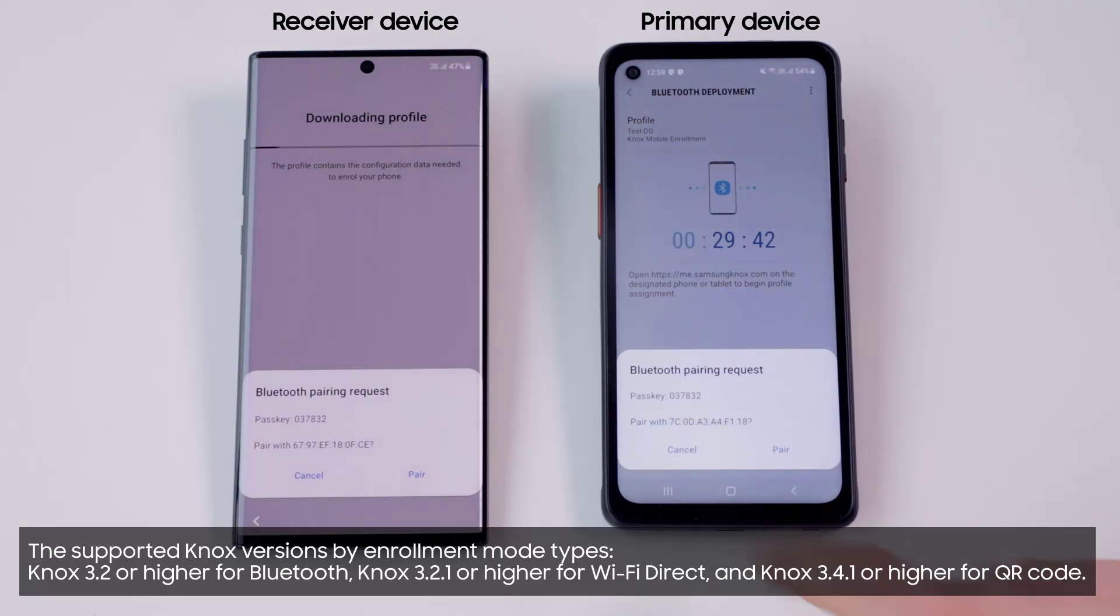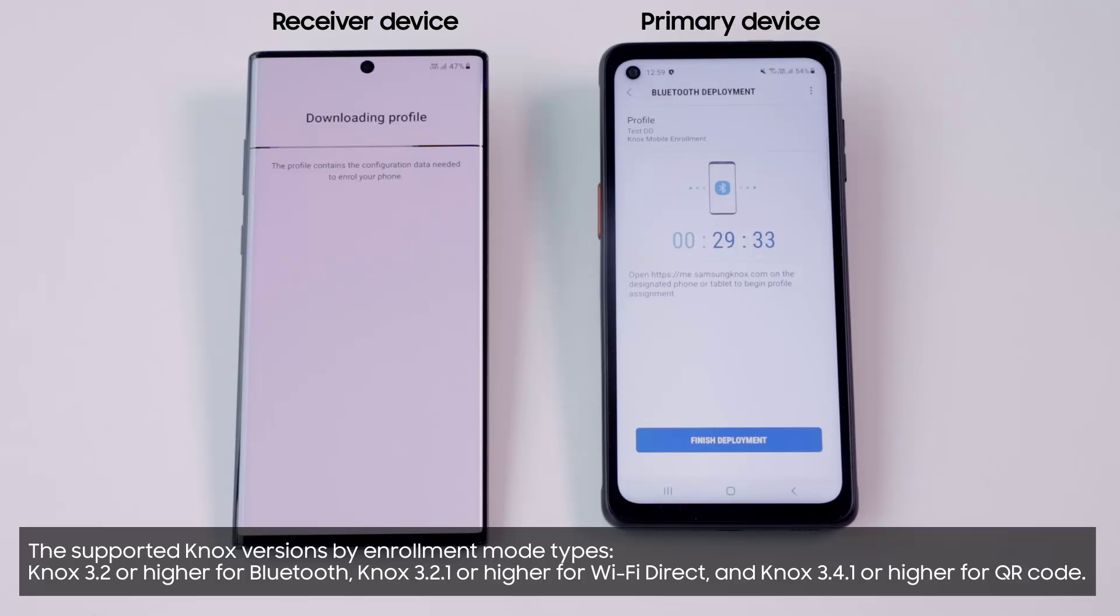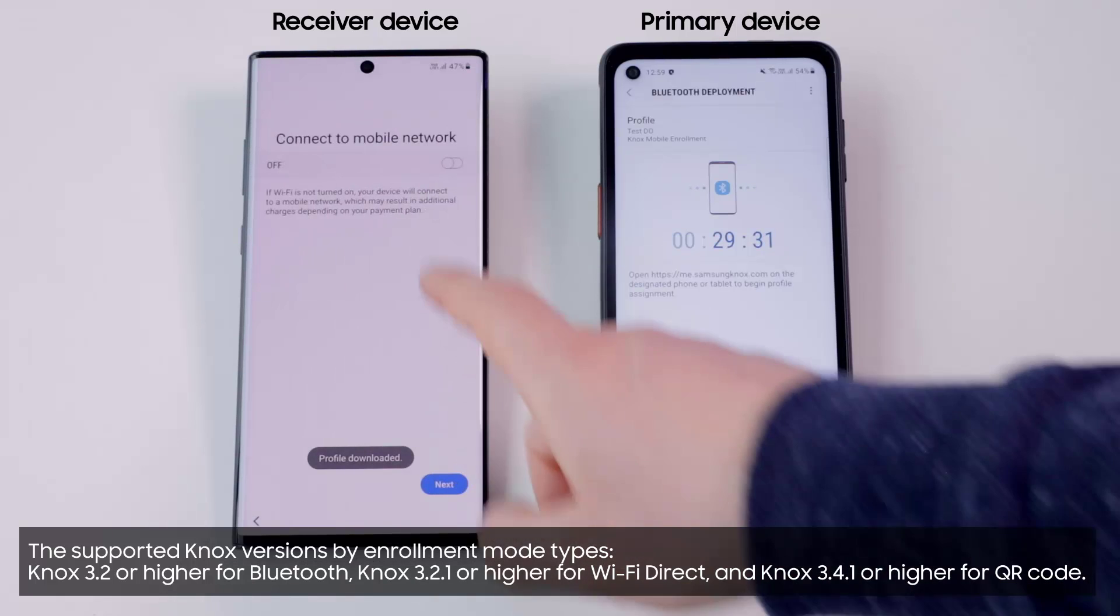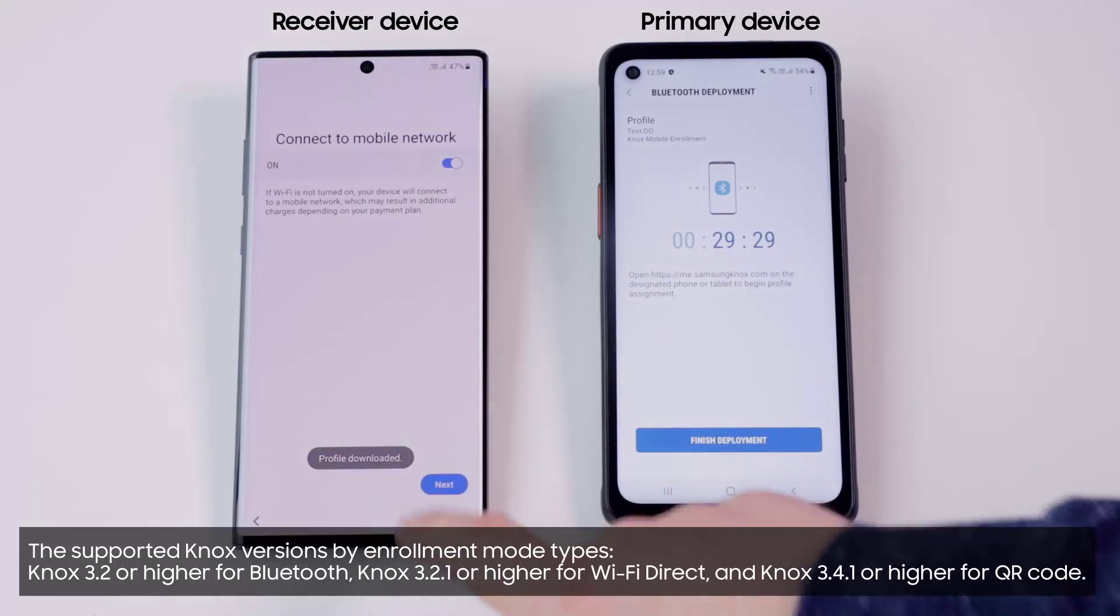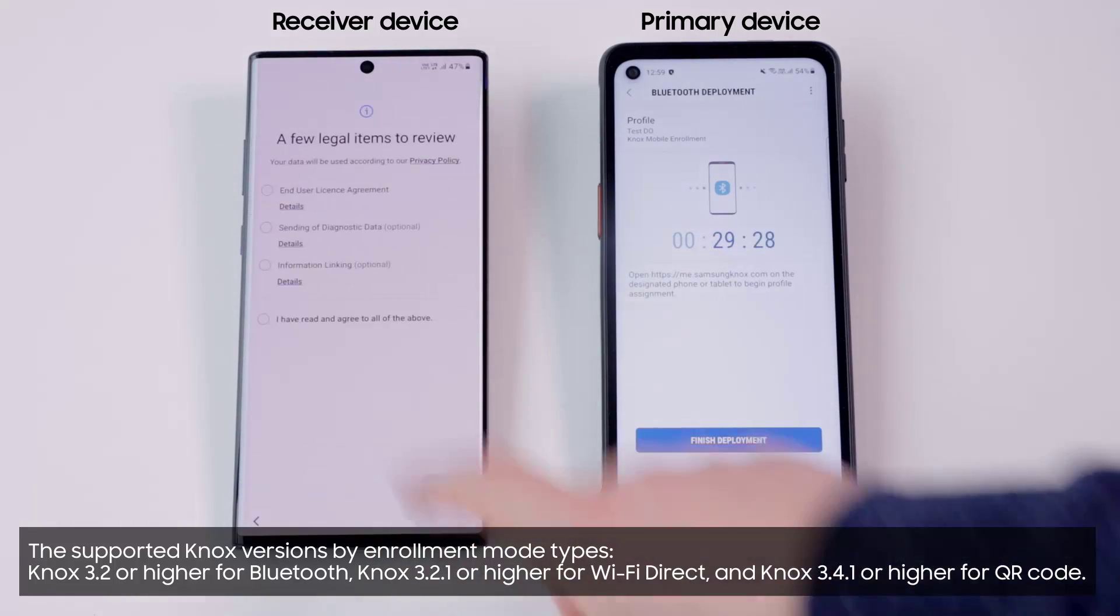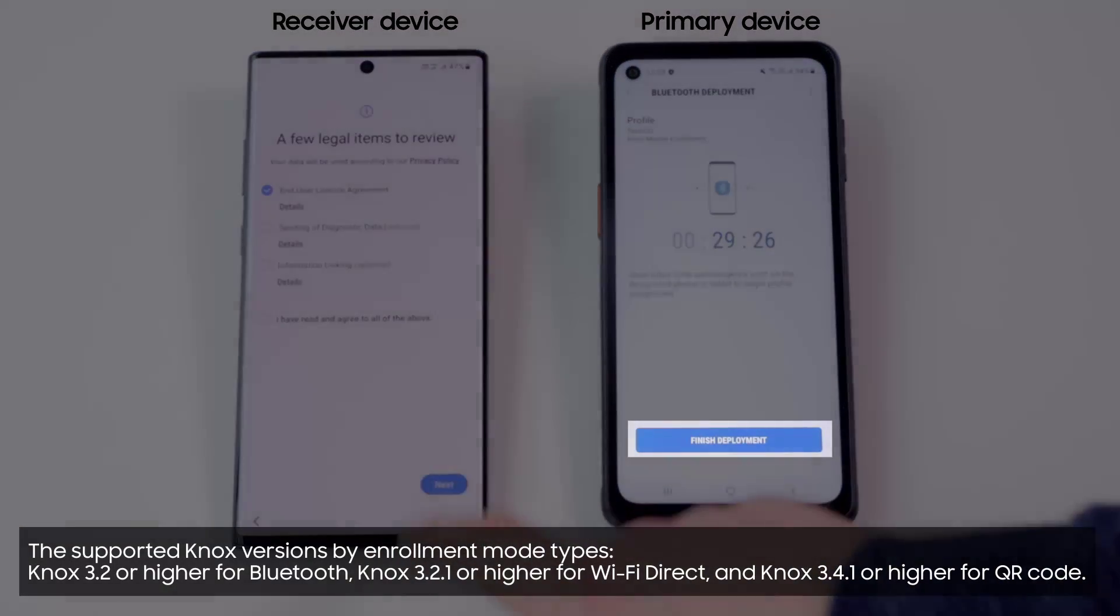Once done, your receiver device downloads the profile and continues with initial configuration. When the device is configured, touch Finish Deployment to complete the enrollment. This operation can be repeated on any number of devices you want to be enrolled.